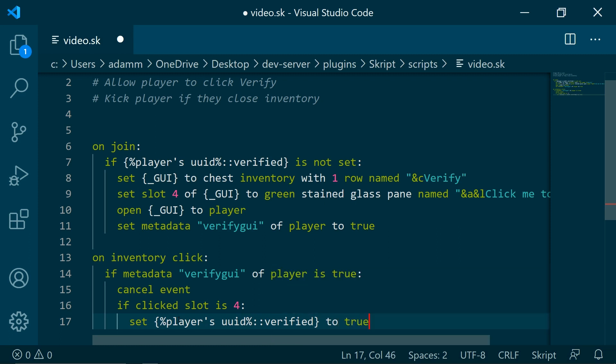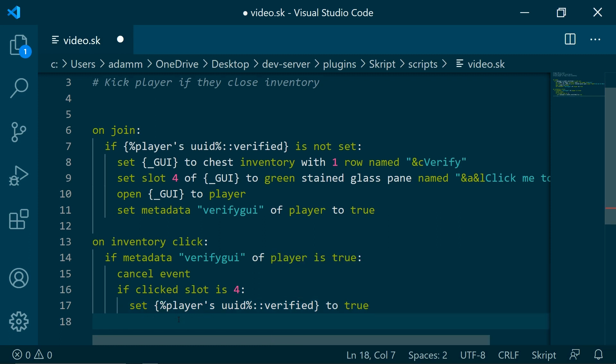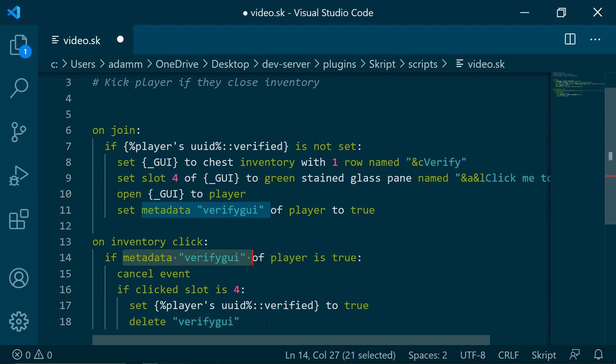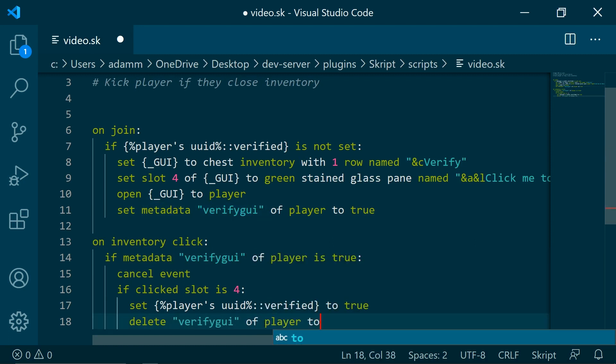And then we are going to be deleting the metadata, so that whenever they click another inventory, this isn't going to be true.